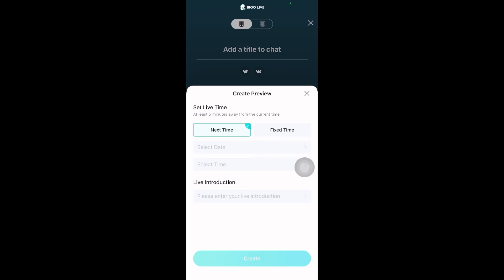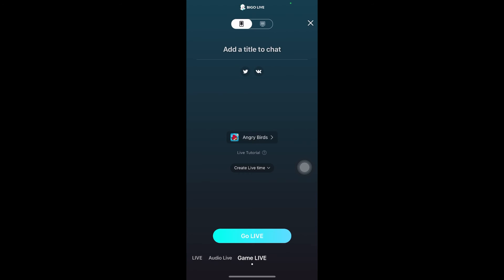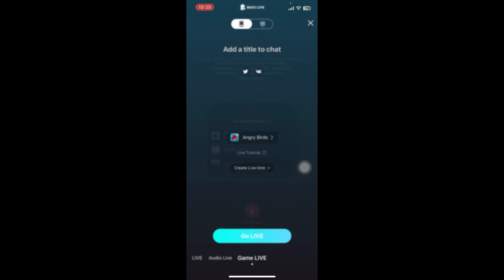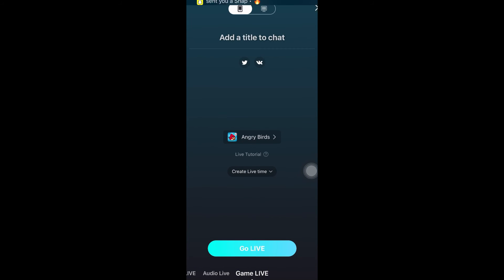Once you do that, you can tap on Create, or you can skip this and go live. They're going to ask if it's okay to broadcast the screen to your viewers. You have to tap OK and start broadcasting your screen.